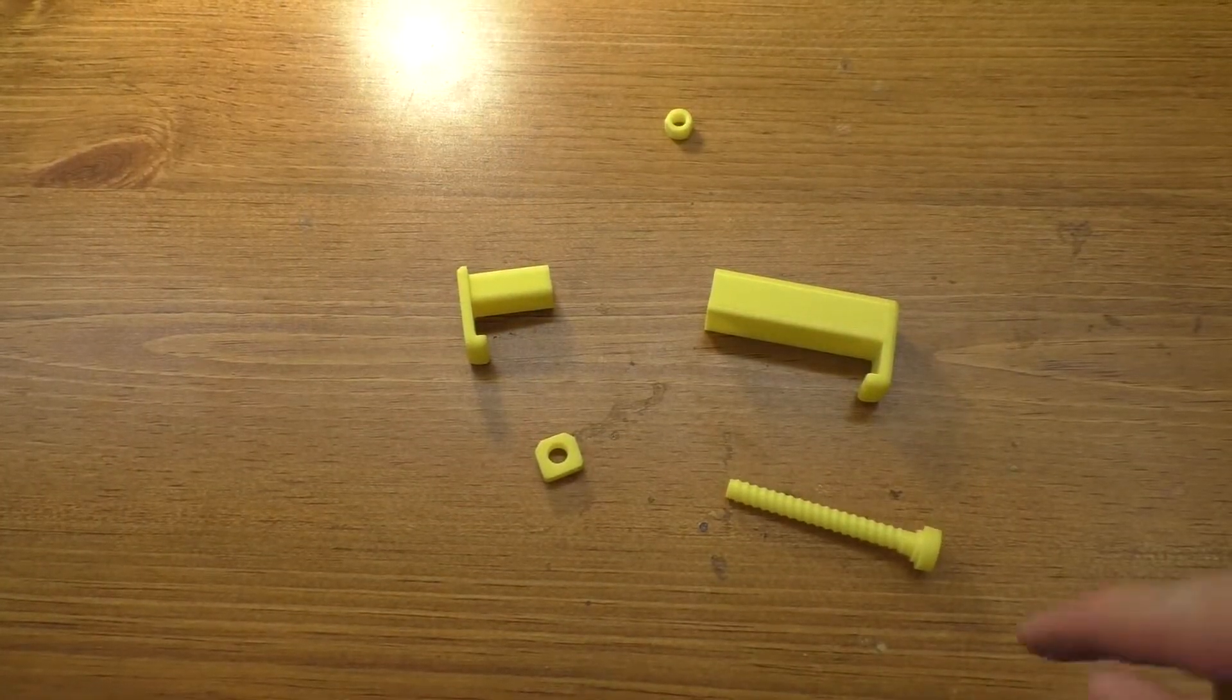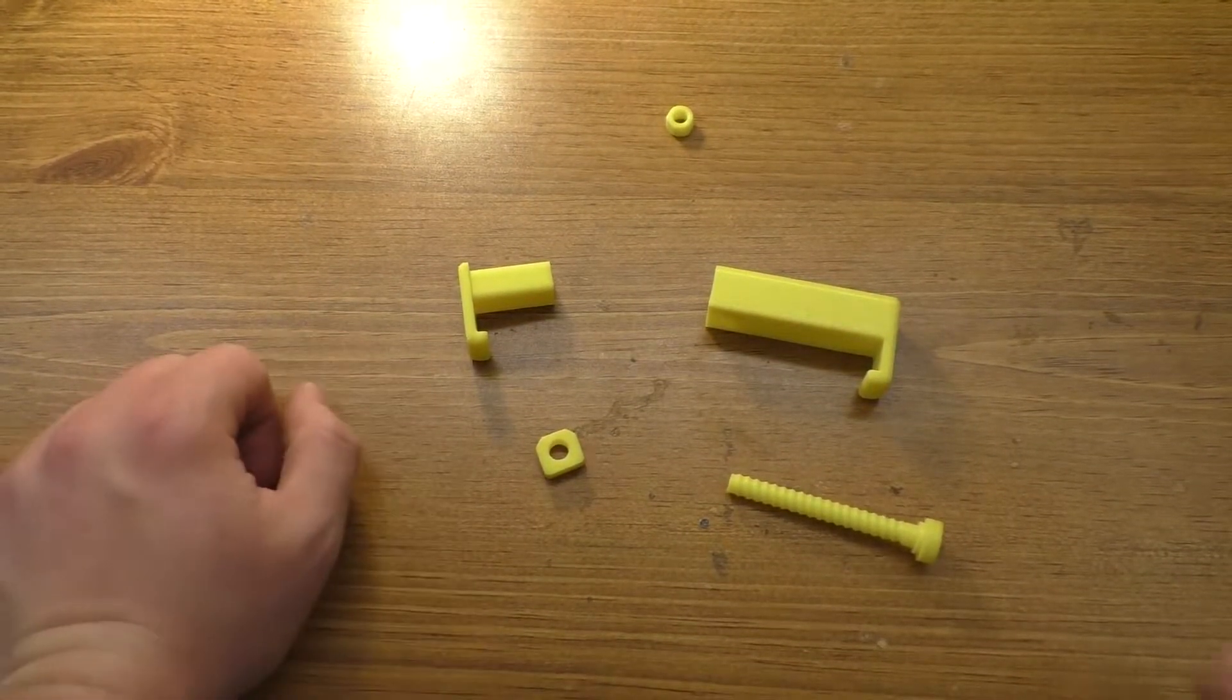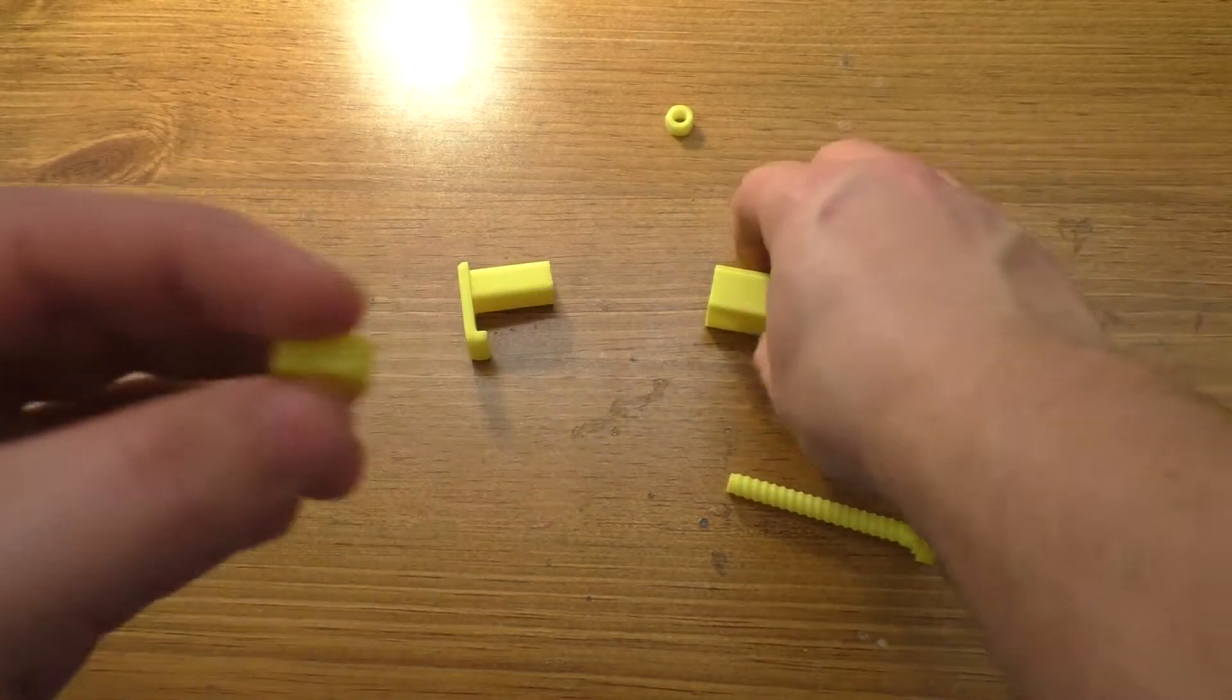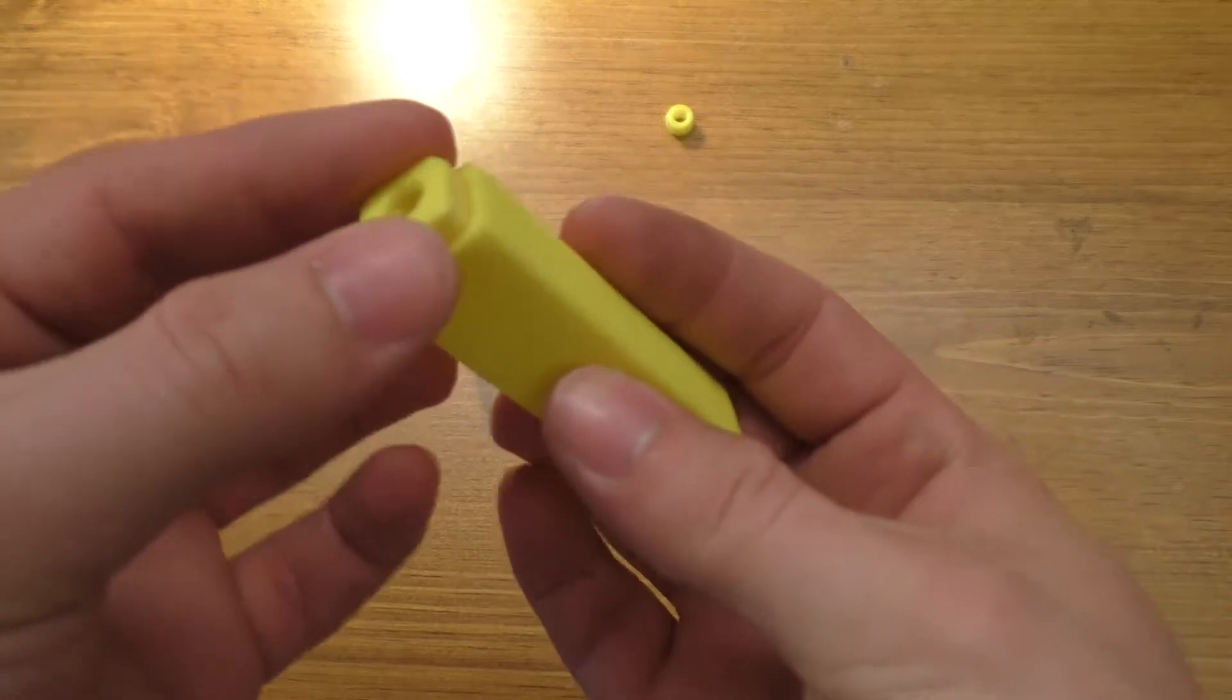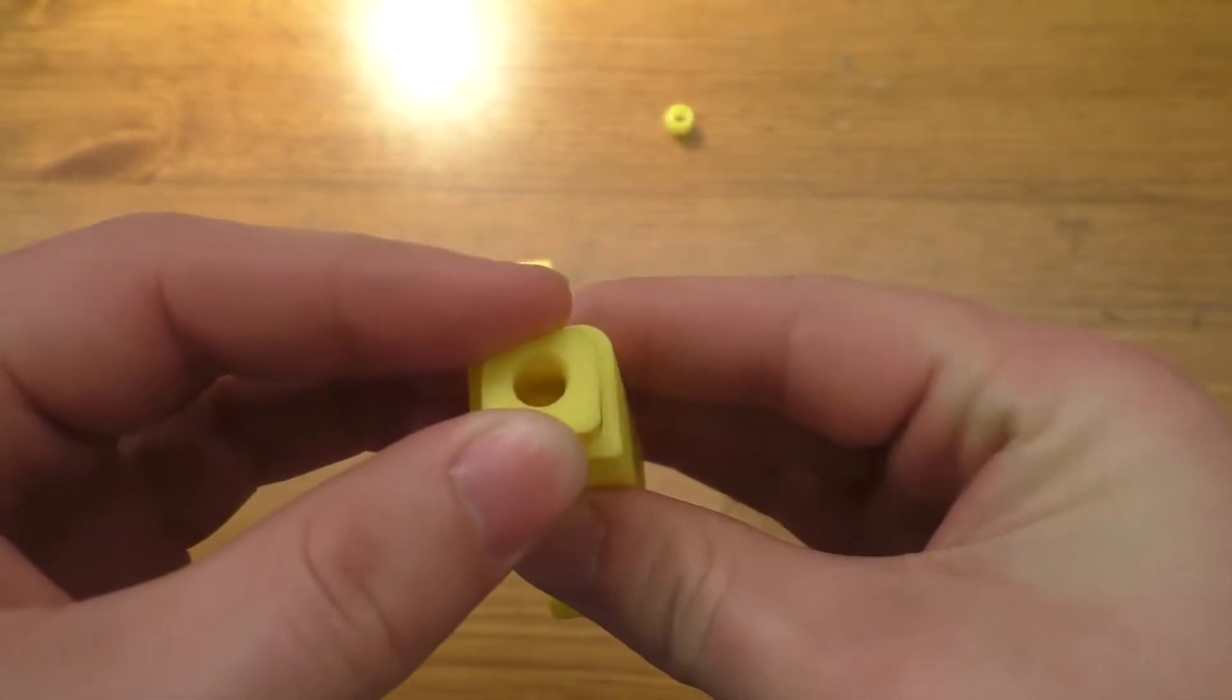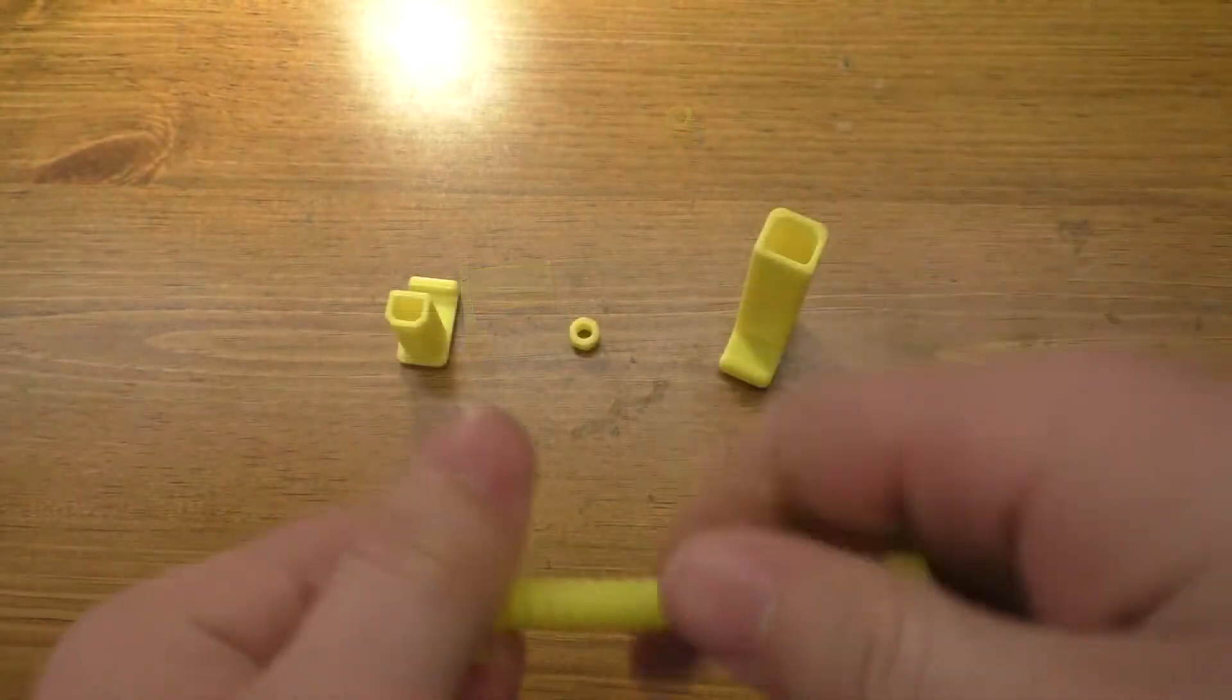All right, so these are the parts as they are now. These have been modified slightly. This piece was sanded down so it just barely fits into here. Hopefully this will go in without needing to glue it.